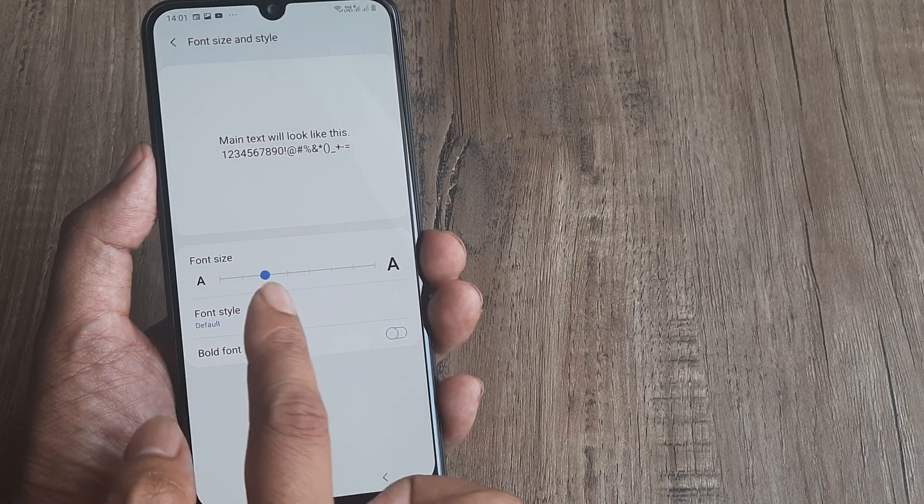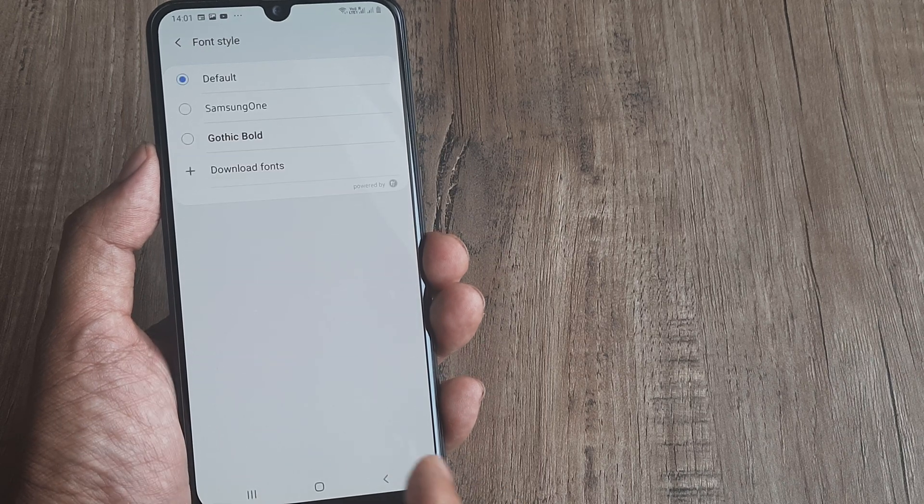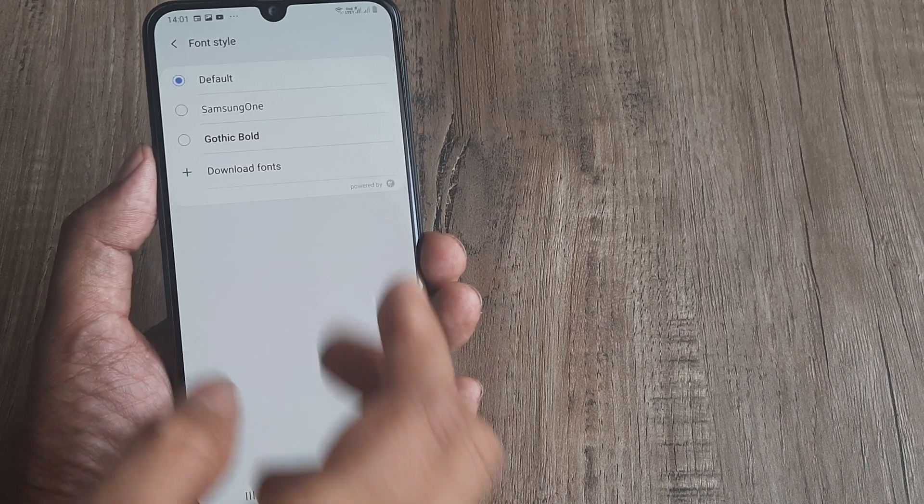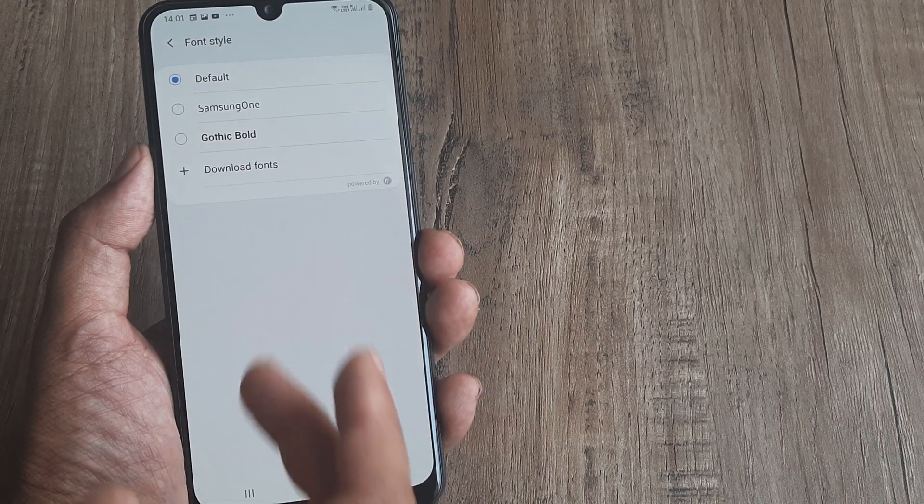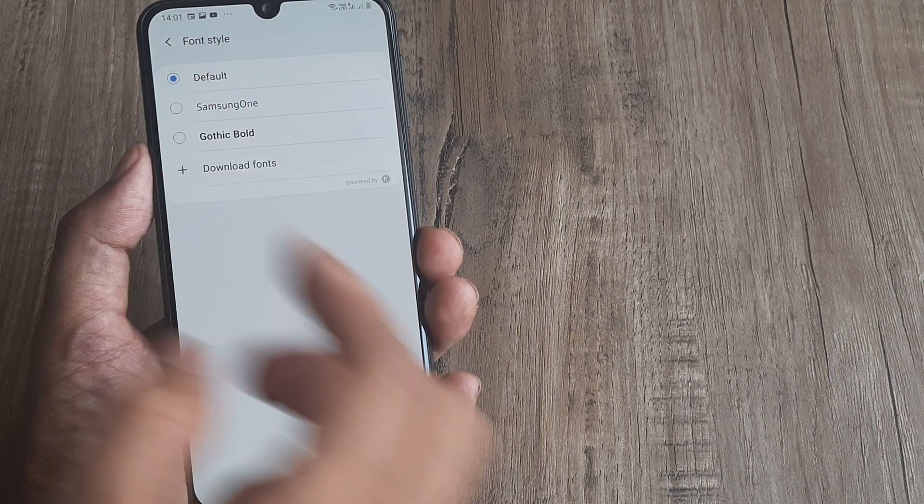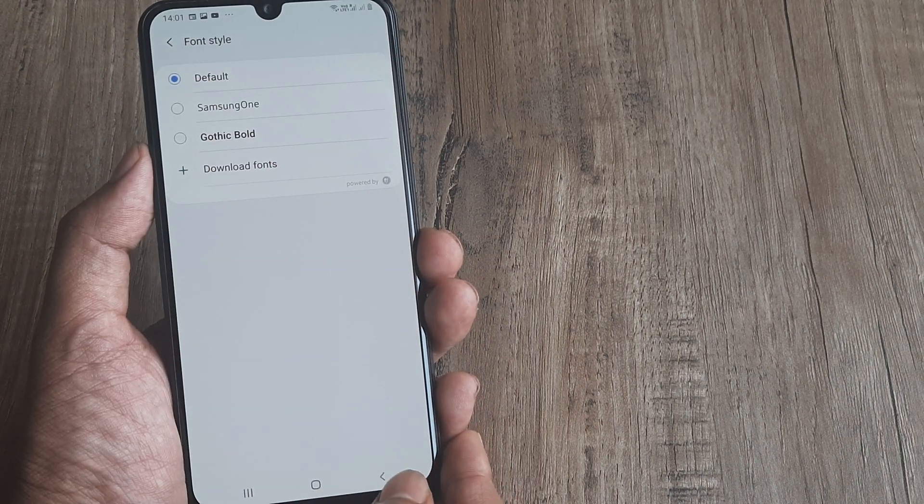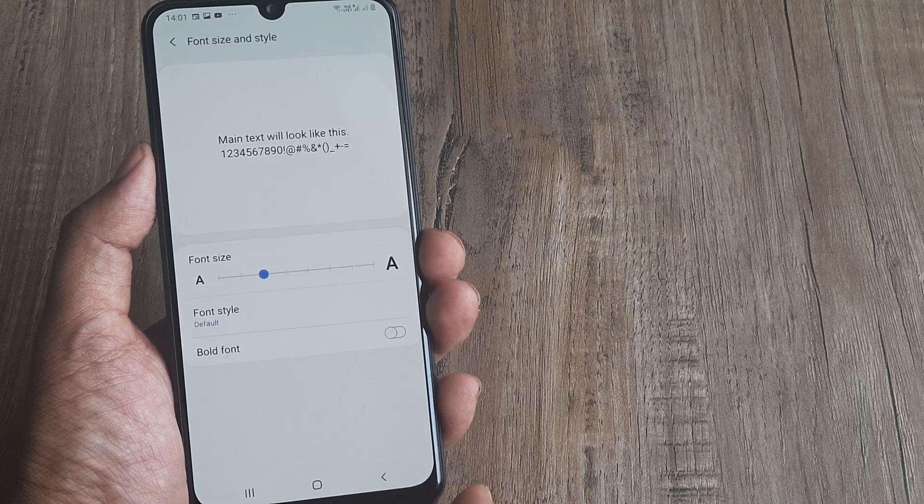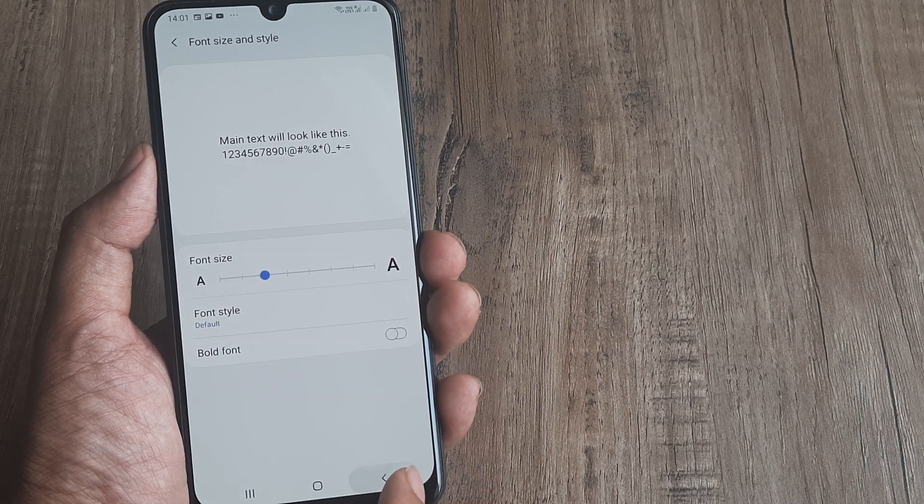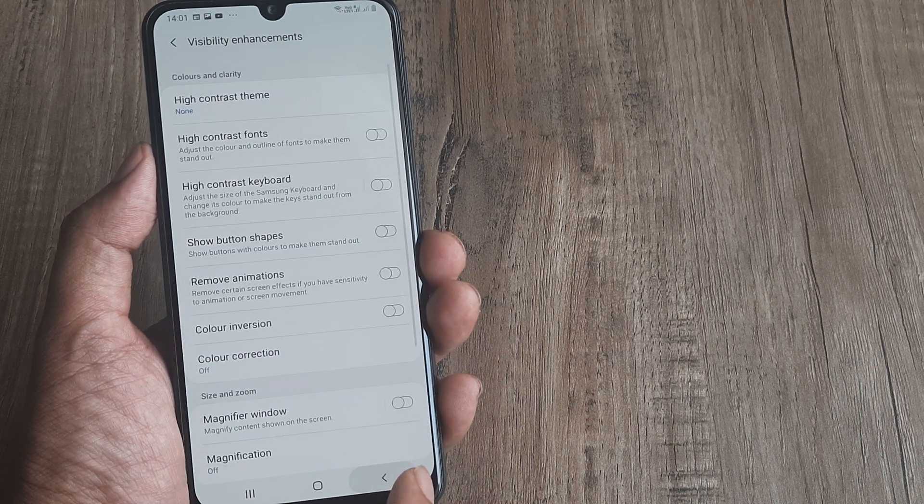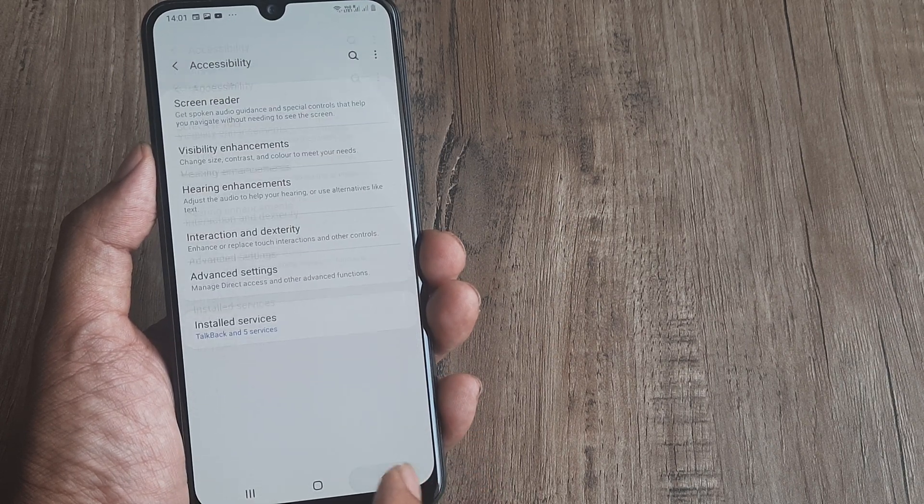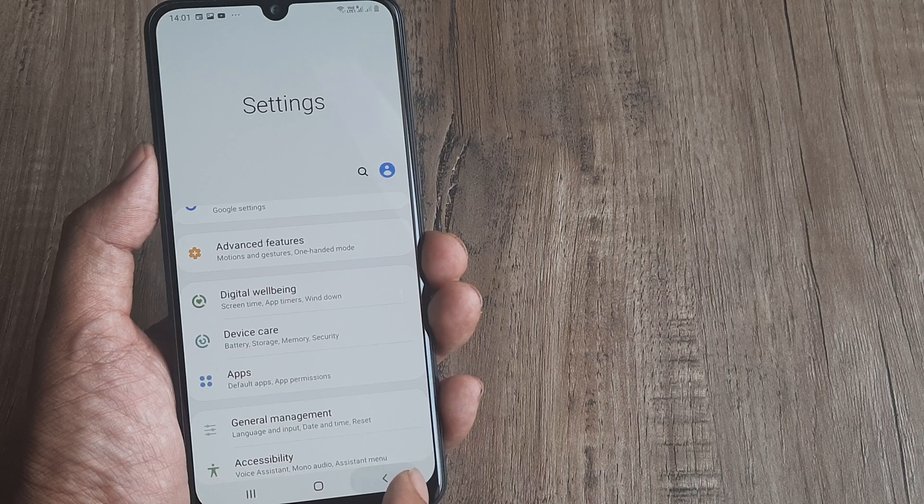I can also change font types, import fonts, and do whatnot from here. Now if I go back and check, you can see everything is now in proper non-bolded format.